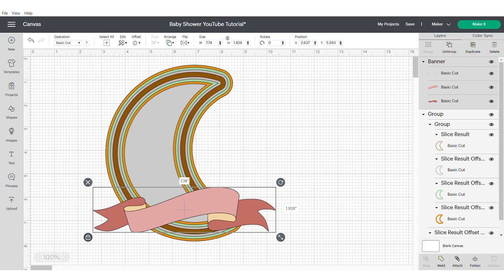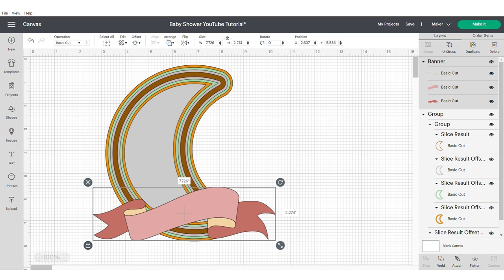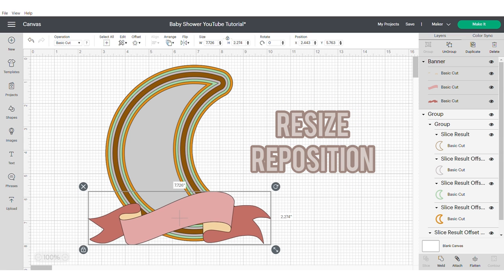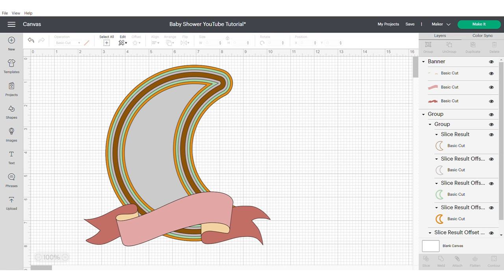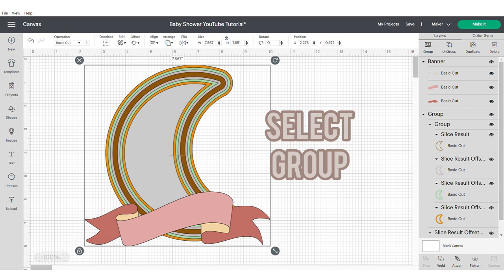Now we're going to move our banner into place and unlock it, and pull it down slightly just to make the banner slightly thicker, but not necessarily changing the width of the banner. Then I'm just going to resize and position. Select all and group.